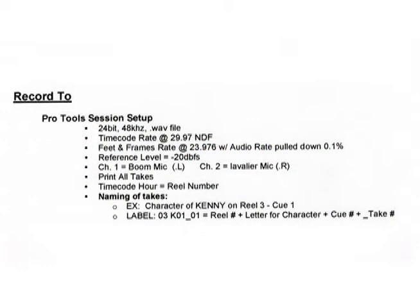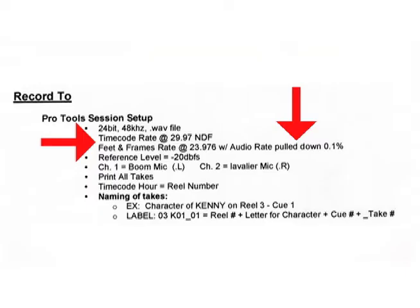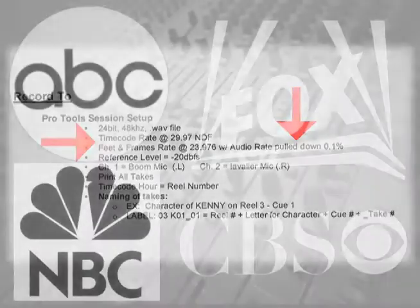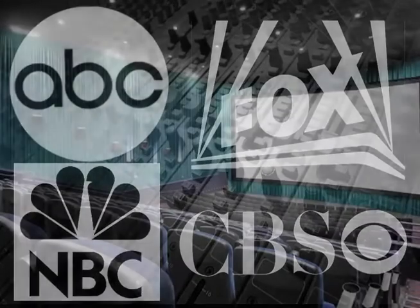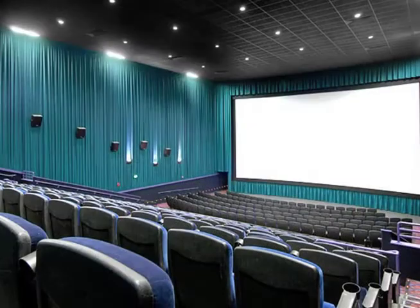Whenever editors are involved in audio posts for video, they need to be aware of both the video frame rate and also whether or not a pull-down is being used. Projects that are made for television, as opposed to the big screen, will be more likely to use a pull-down.